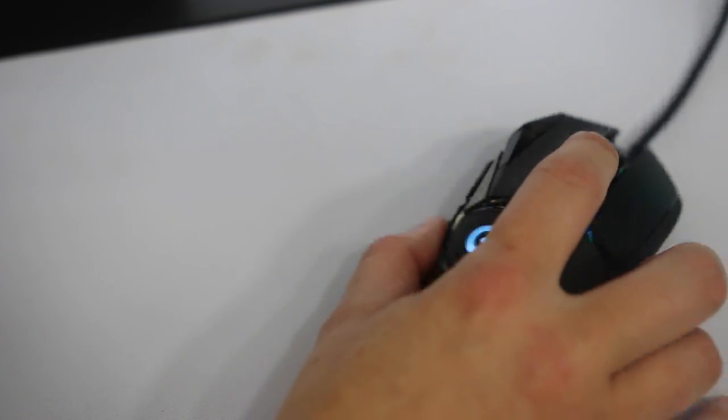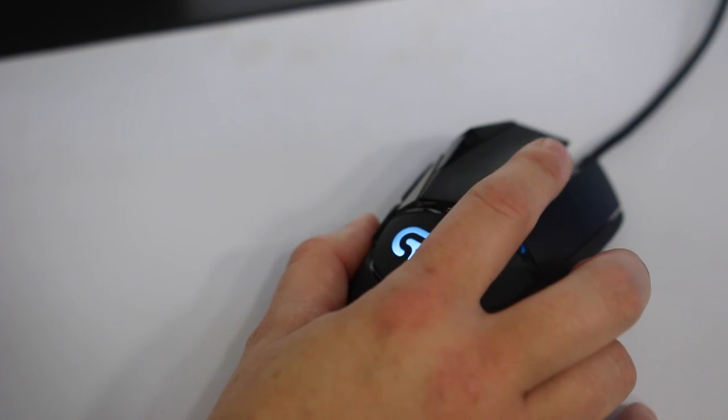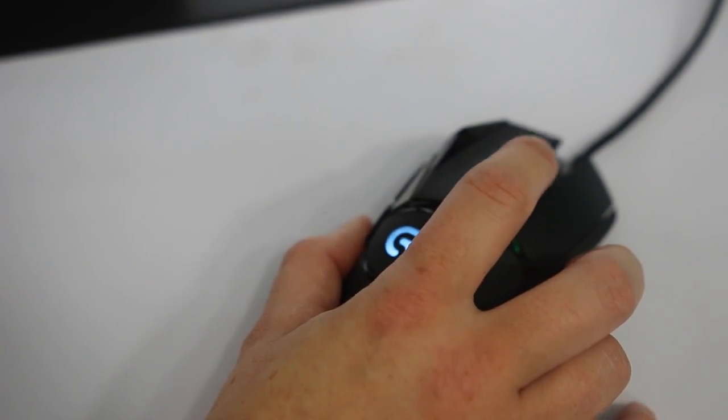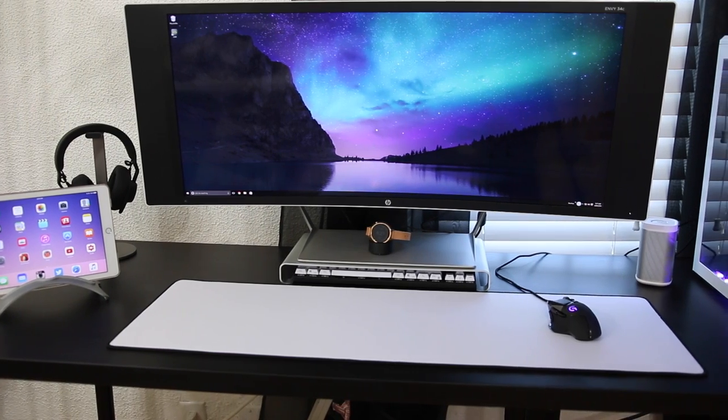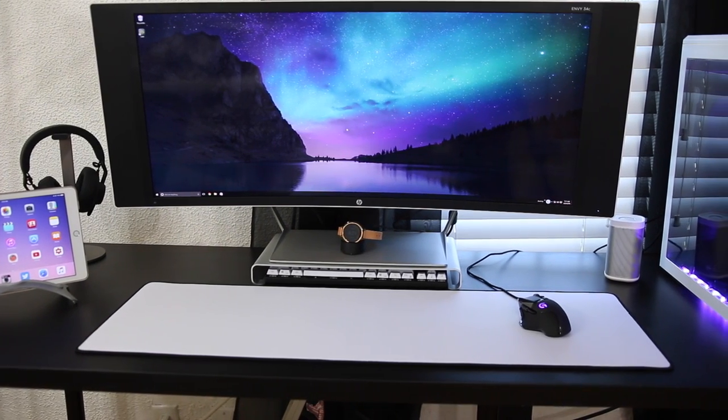I do really like the scroll wheel on top here. It has a button to shift between free-flowing and clicky style, and I just like the overall look and design of this on my desk.